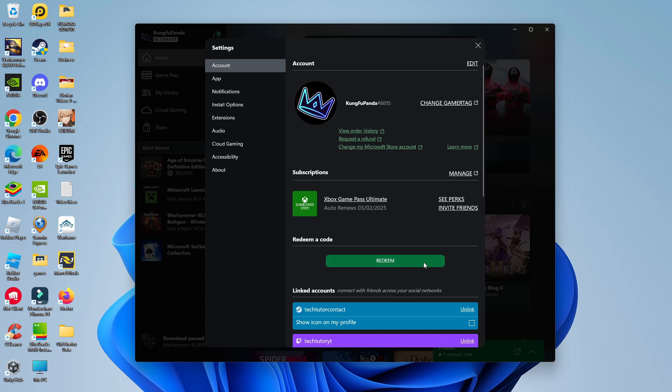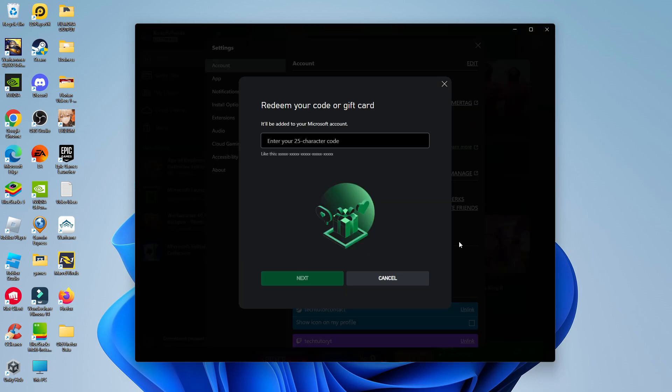All you want to do is give that a click and what that's going to do is open up a window like this. Now in here you can enter your 25 character code.